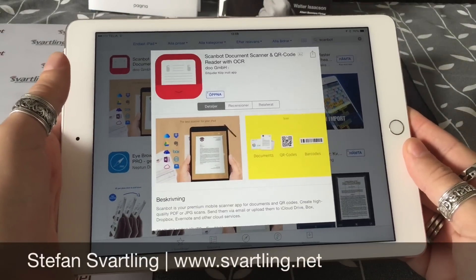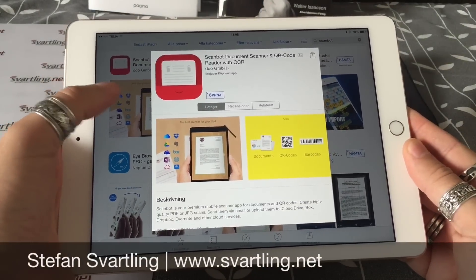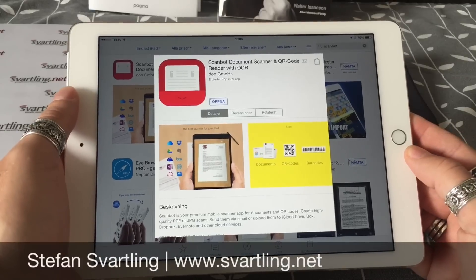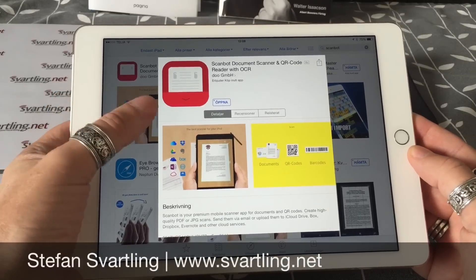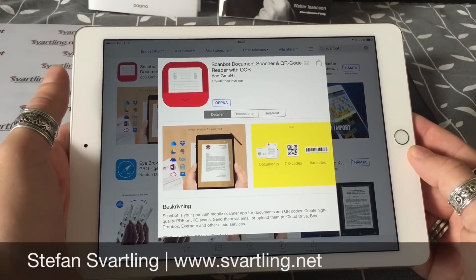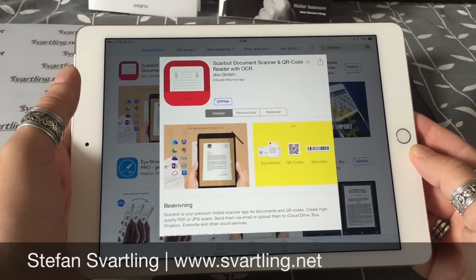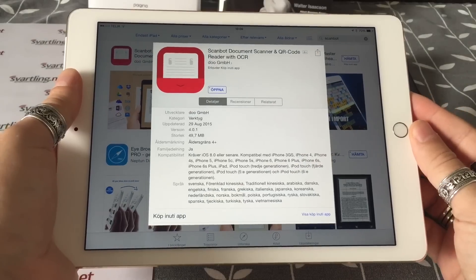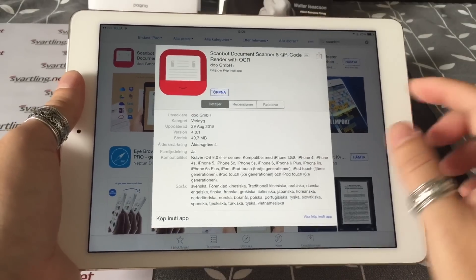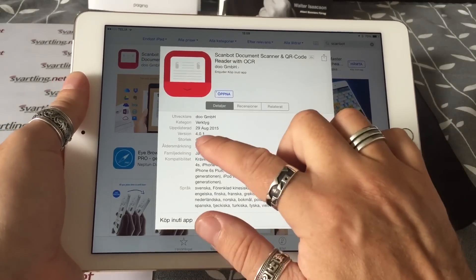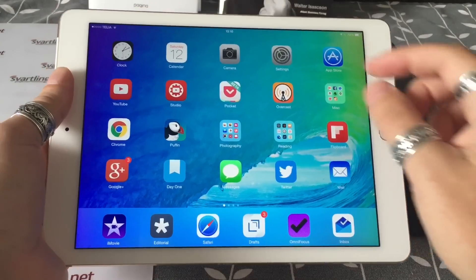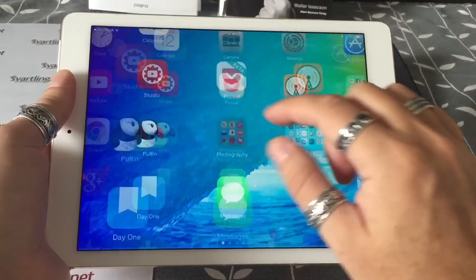Hi, today I will show you one of my favorite apps. It's called ScanBot, and this version is ScanBot 4 Pro for iOS. ScanBot 4 is around a 50 megabyte download. So let's start the app.